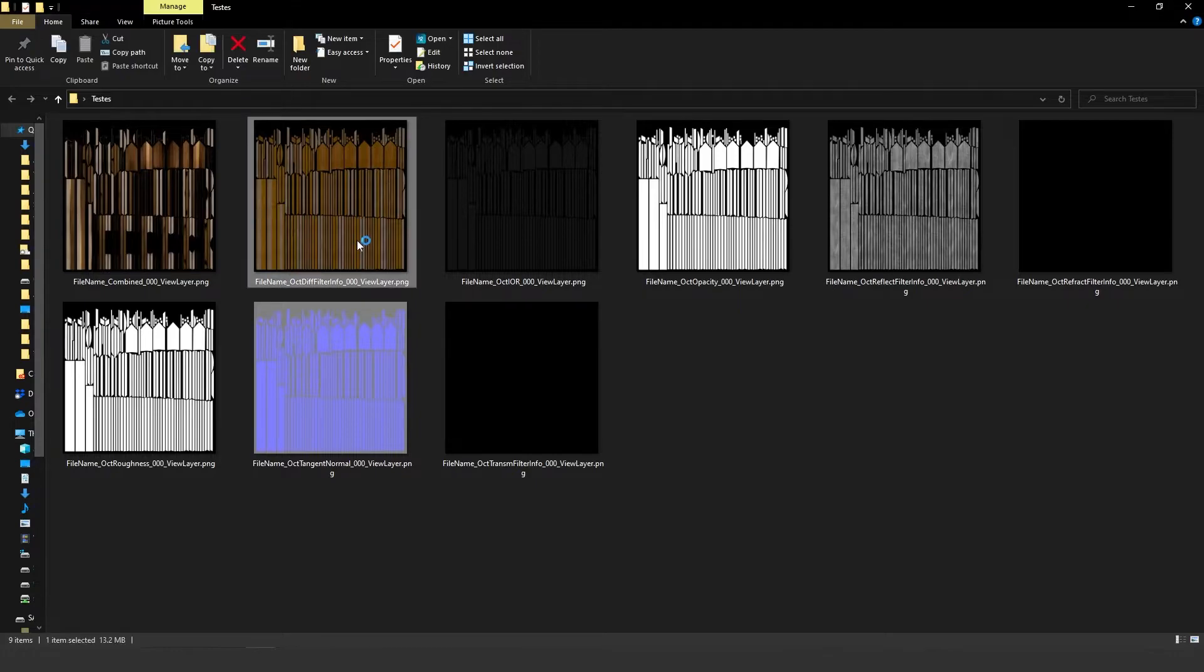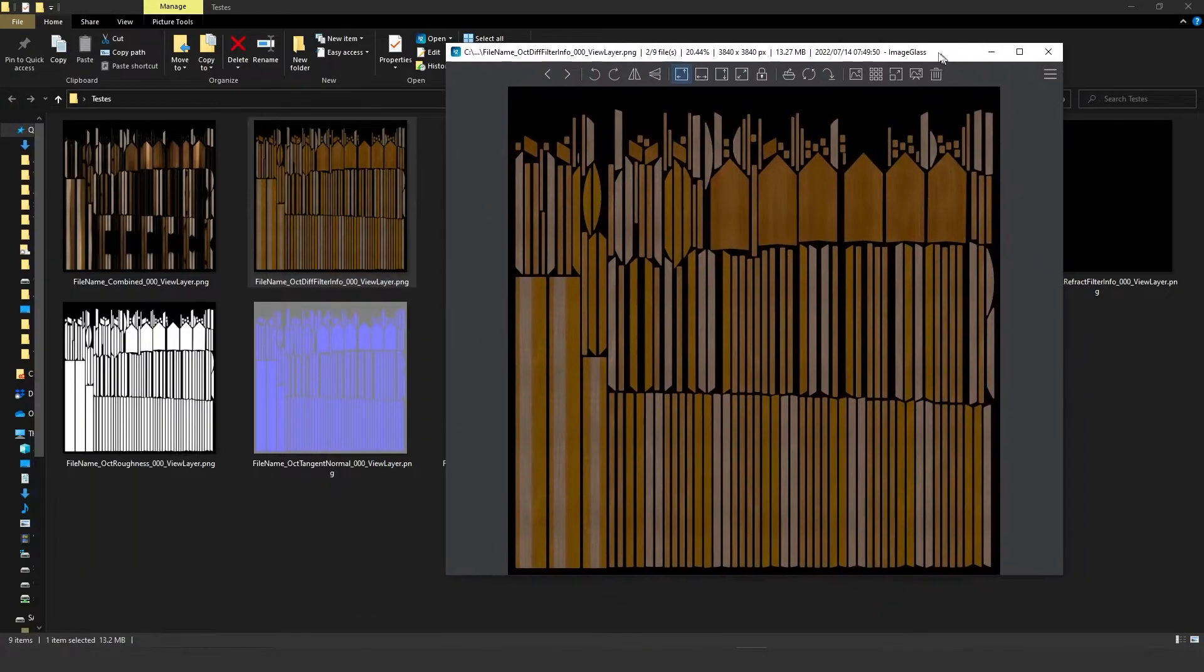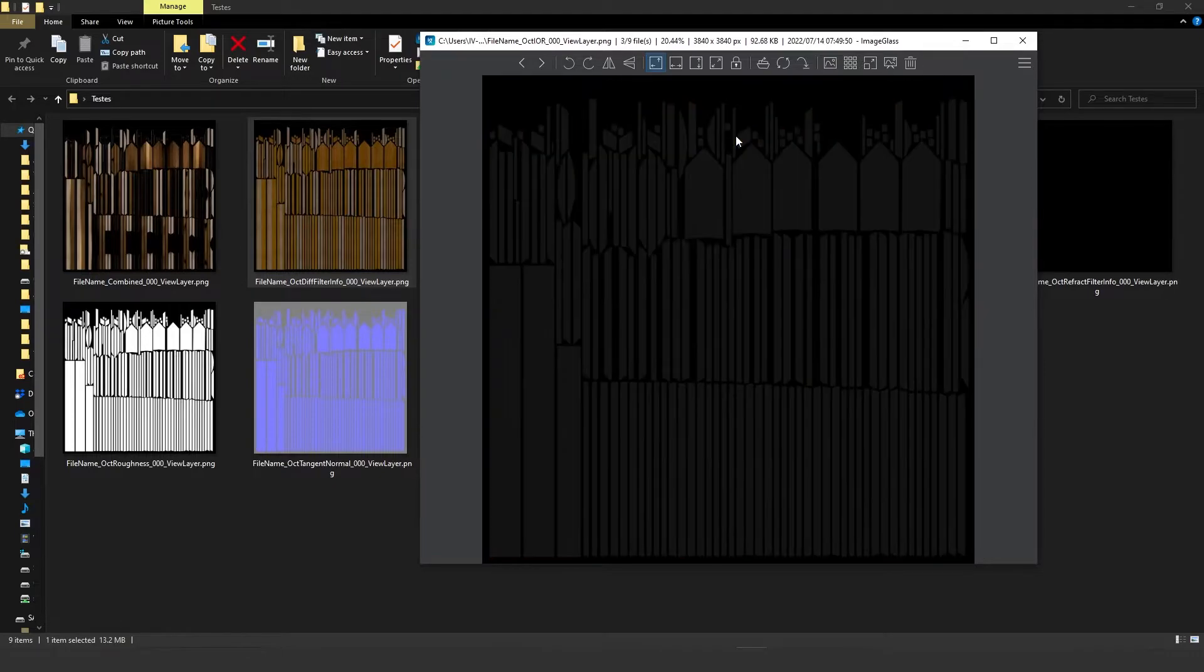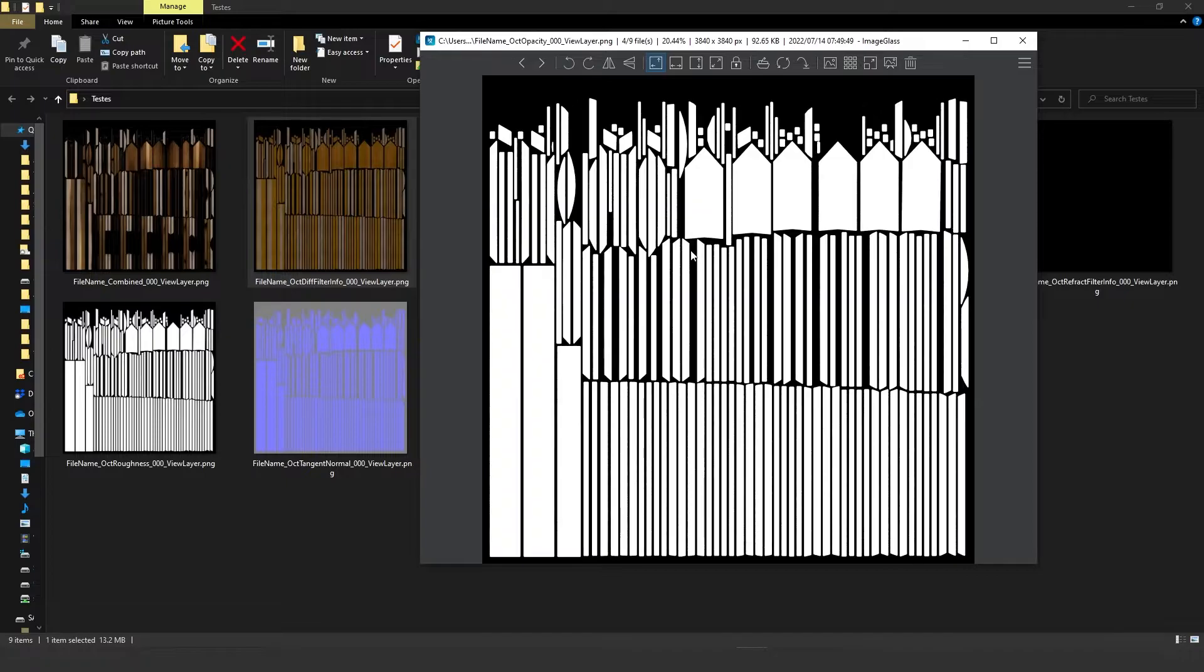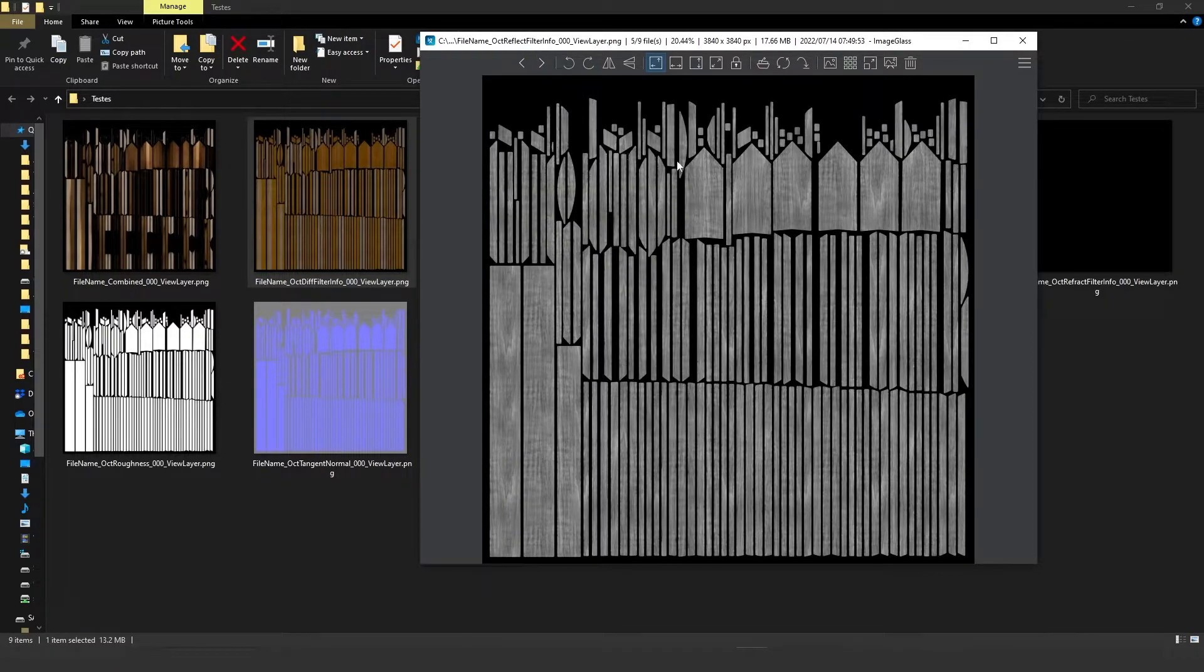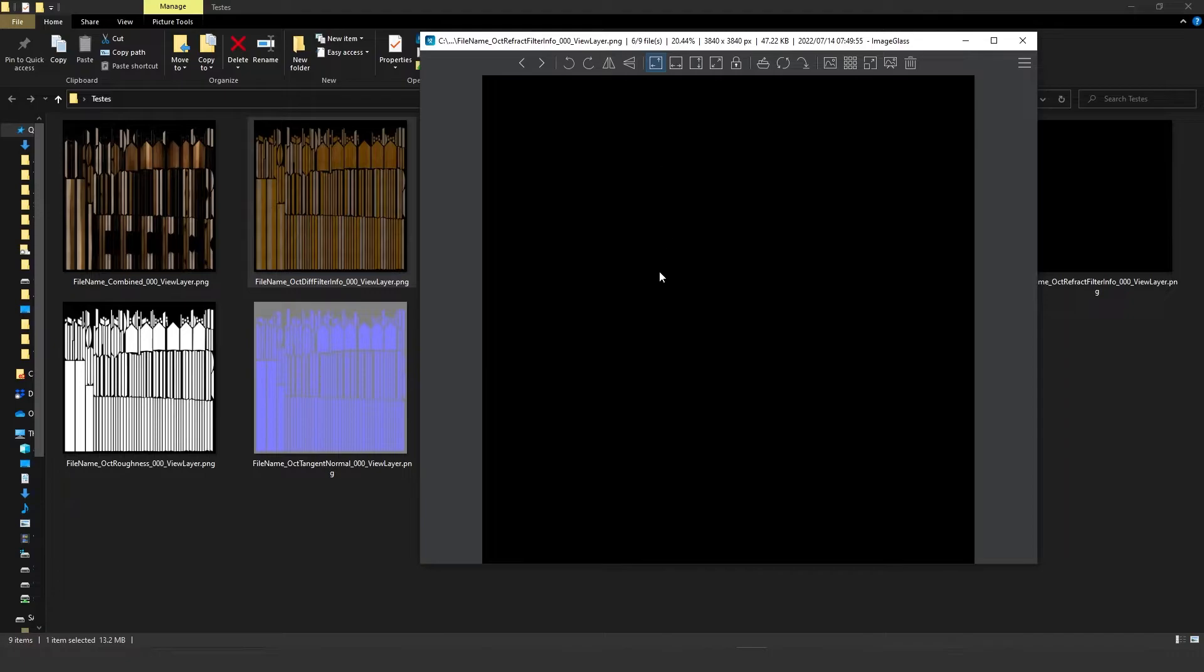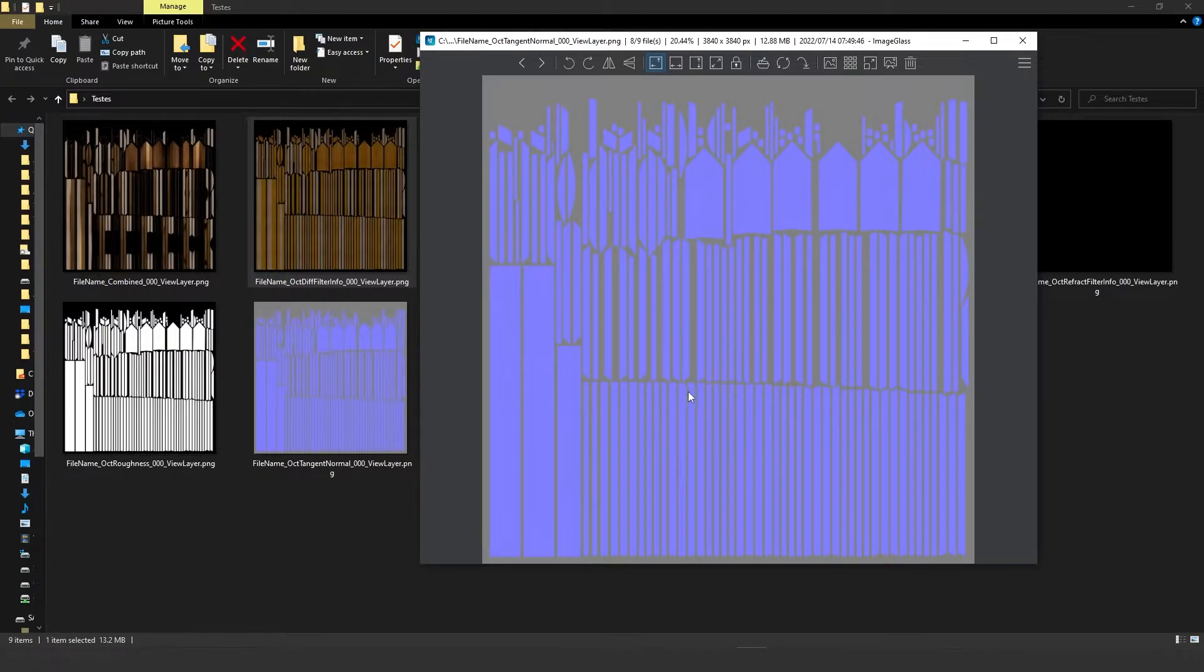Let's take a look. So here we have the diffuse, then here we have the IOR, opacity, reflection, refraction, actually it's black because we don't have any refraction in this object. Then we have roughness and normal.